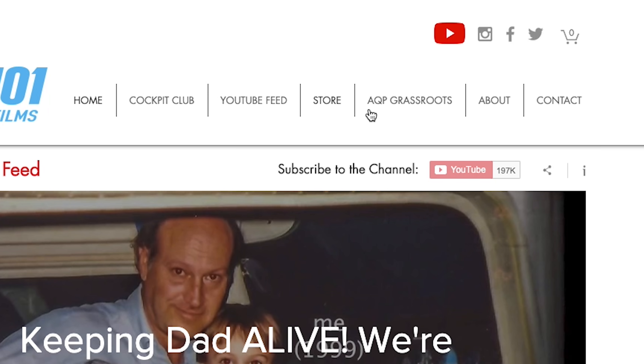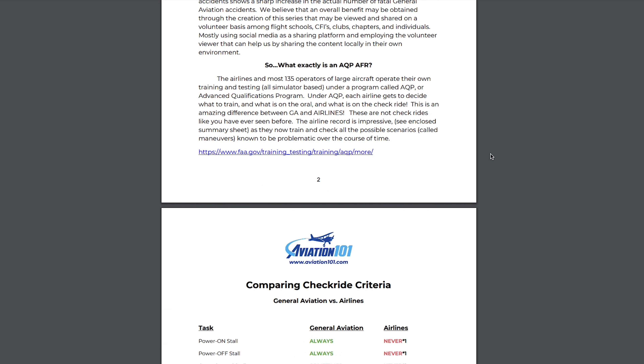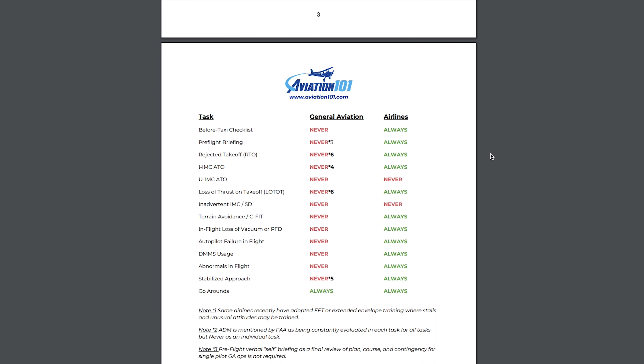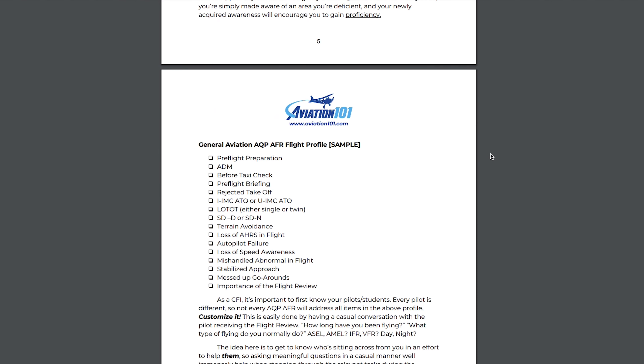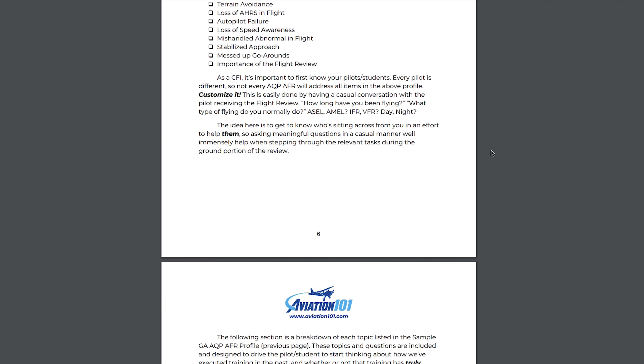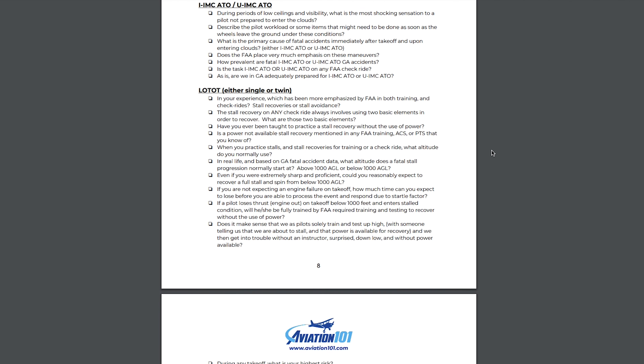Before you go any further, go download the PDF document that goes along with this whole series. That document contains an outline of all of these fatal accident scenarios, all of the statistics for these fatal accidents. If you make yourself familiar with the contents of that AQP supplement document, the videos in this series are going to make a bit more sense. Head over to aviation101.com/AQPGrassroots and download that PDF. Print it out, get to know it, modify it, make it your own so you can teach this stuff on your own.